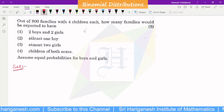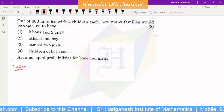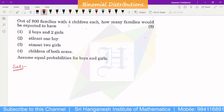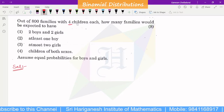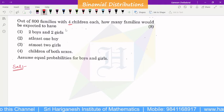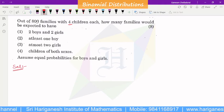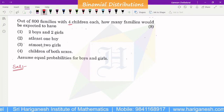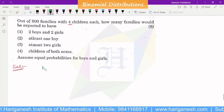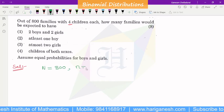We will use the Binomial Distribution. The n-order value is 4. We will learn the sum of binomial distribution by practice. The number of families is capital N equal to 800. Small n is 4, because 4 children each.